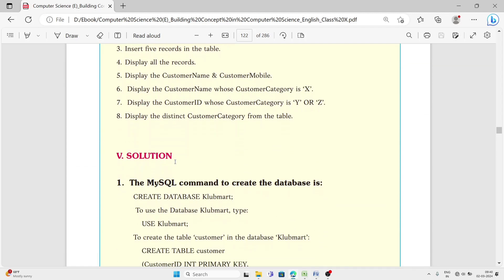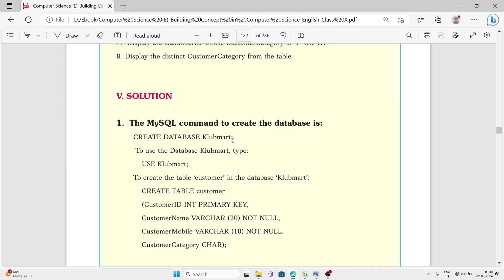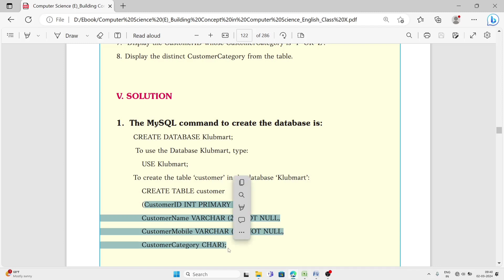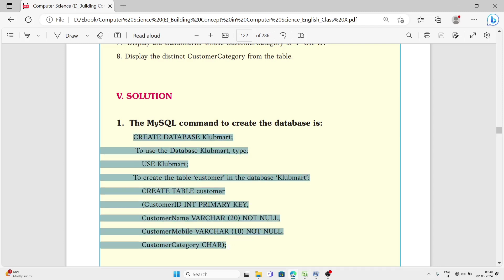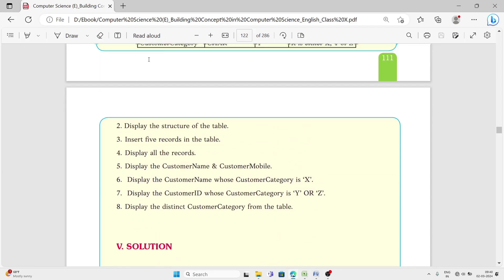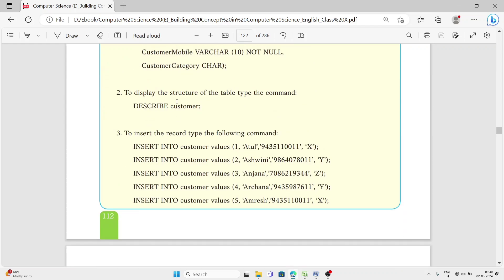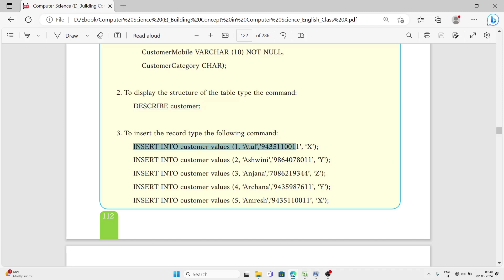The solution starts by writing CREATE DATABASE club_mart to create the database, then USE club_mart to activate it, followed by CREATE TABLE customer. Inside, we define customer_id as the primary key. This completes the database and table creation. Sub-questions follow: first, display the structure using DESCRIBE customer. Then insert five records using INSERT INTO customer VALUES, remembering that integer values don't need inverted commas, but date and text values always require them.